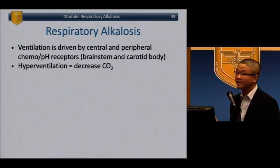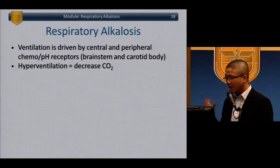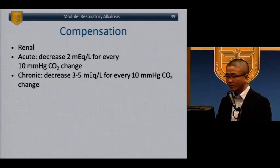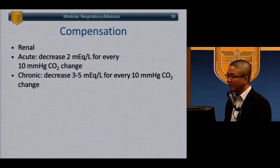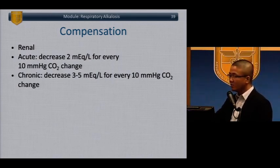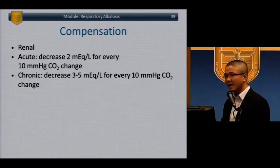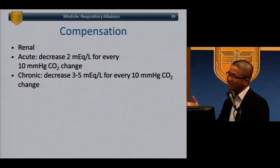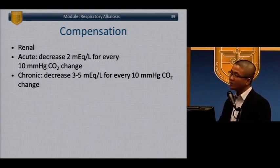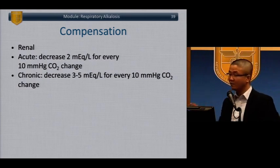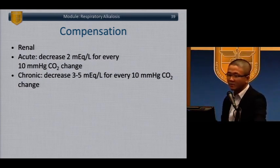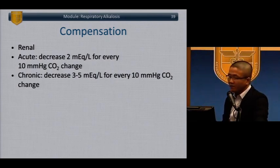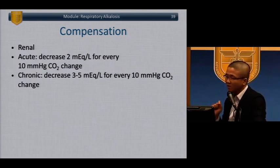Respiratory alkalosis: ventilation is driven by central and peripheral chemoreceptors in the brainstem and carotid body. Hyperventilation is defined by a decreased PaCO2. The compensation is renal. Metabolic processes are compensated by respiratory; respiratory processes are compensated metabolically by the kidney, which takes time. We think of metabolic compensation of respiratory processes as acute — less than 12 hours — or chronic. For acute respiratory alkalosis, for every 10 mmHg CO2 change, you should see 2 mEq/L bicarb change.